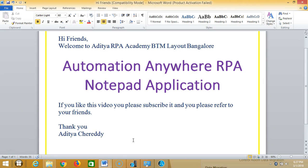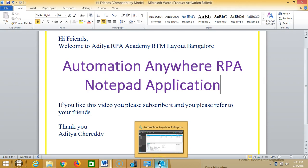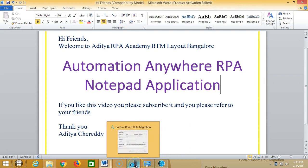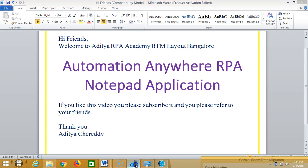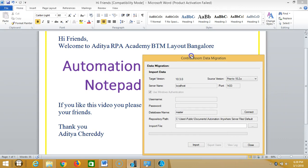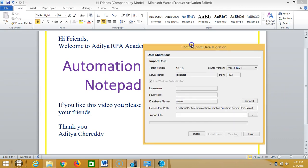subscribe it and please refer to your friends. Thank you. So here, first open control room. Whenever we install, here is the control room I already opened and connected to control room. Then open